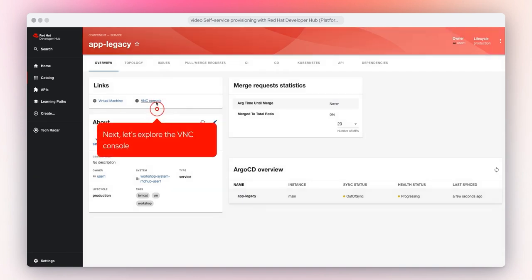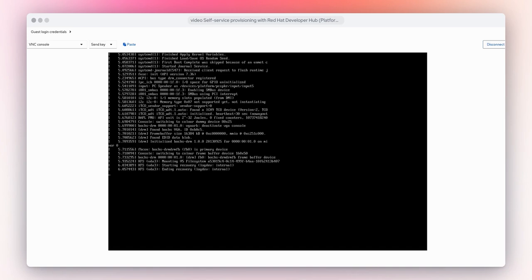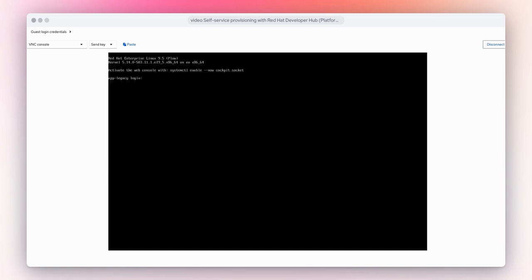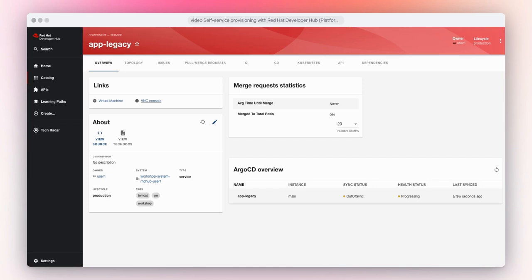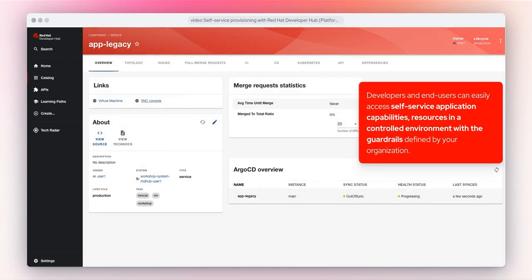Next, let's explore the VNC console. Developers and end users can easily access self-service application capabilities, resources, and in a controlled environment with the guardrails defined by your organization.